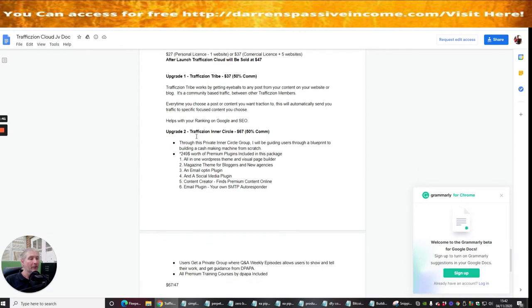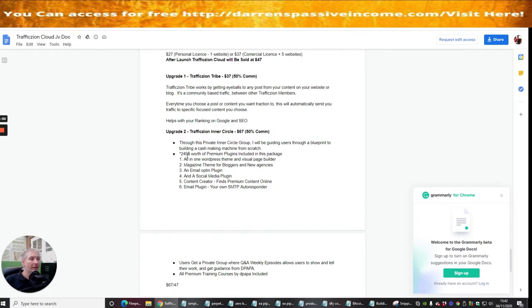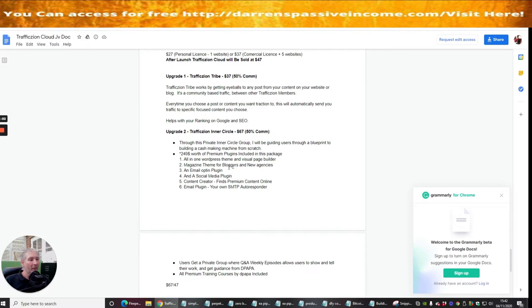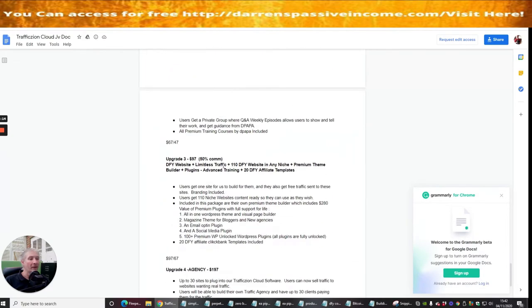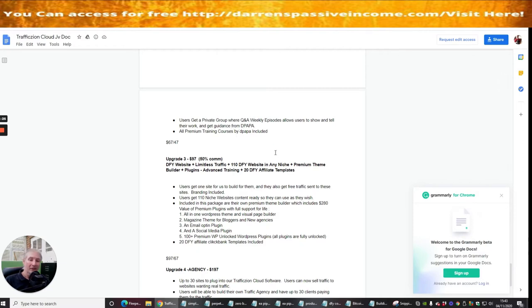It's a community based traffic between other TrafficZoing members. Every time you choose a post or content you want traction to, this will automatically send you traffic to specific focused content you can choose. Help with ranking on Google and SEO. Upgrade two is TrafficZoing Inner Circle. Through this private Inner Circle group I will be guiding users through a blueprint of building a cash making machine from scratch. So he's roughly saying it's going to be $249 worth of premium plugins included in this package.